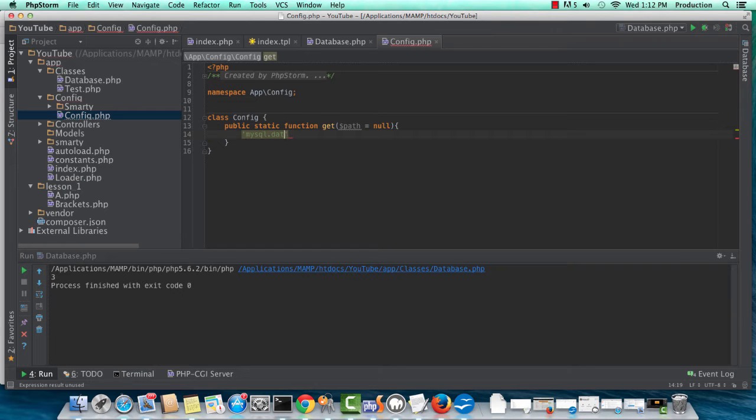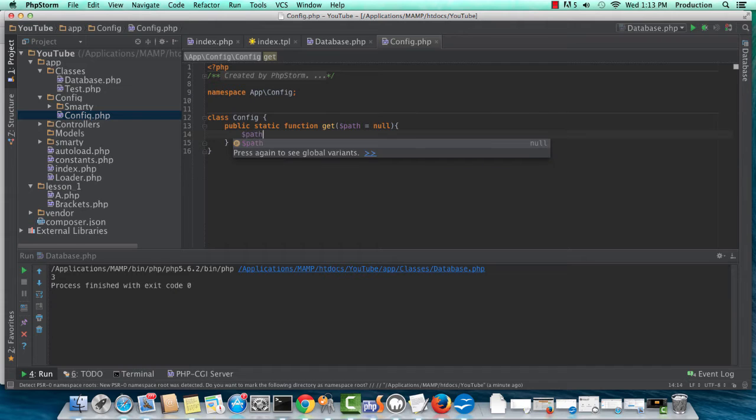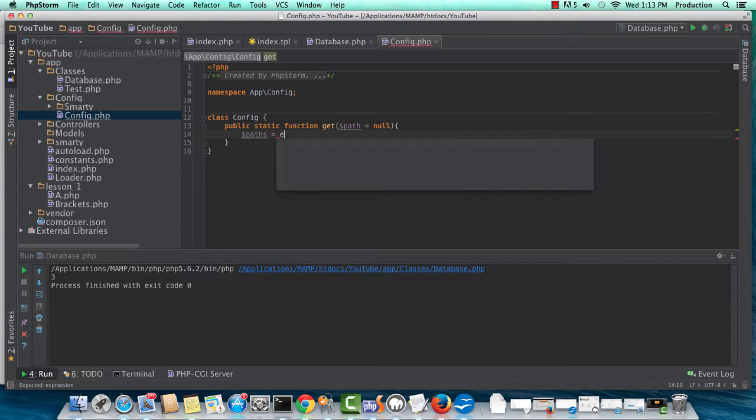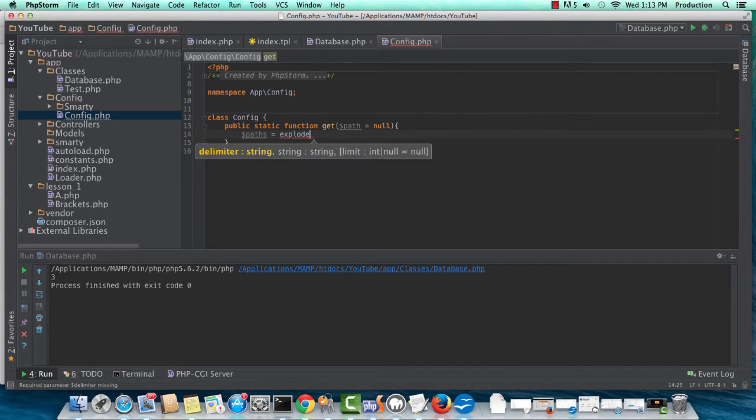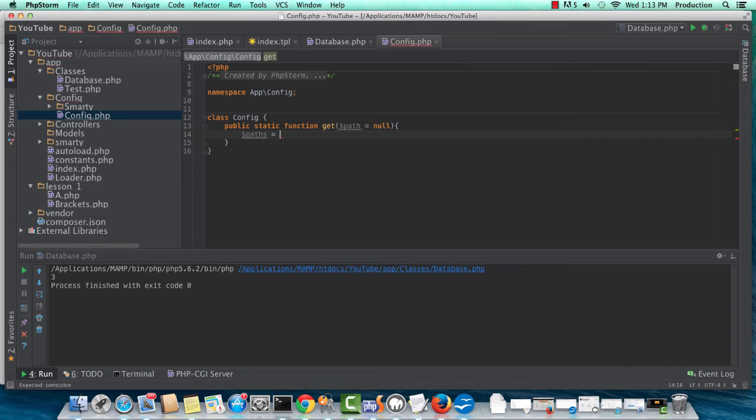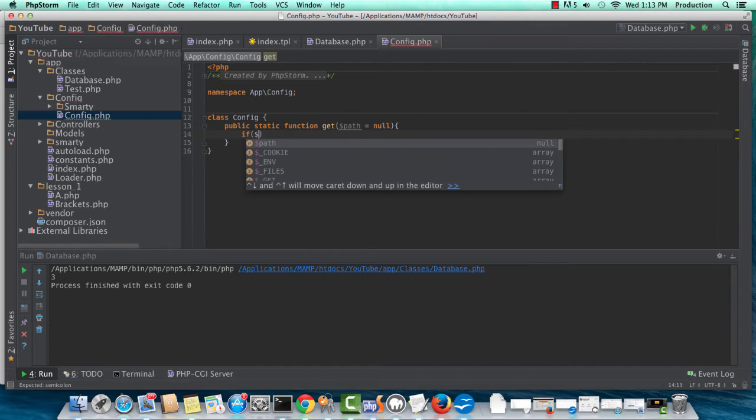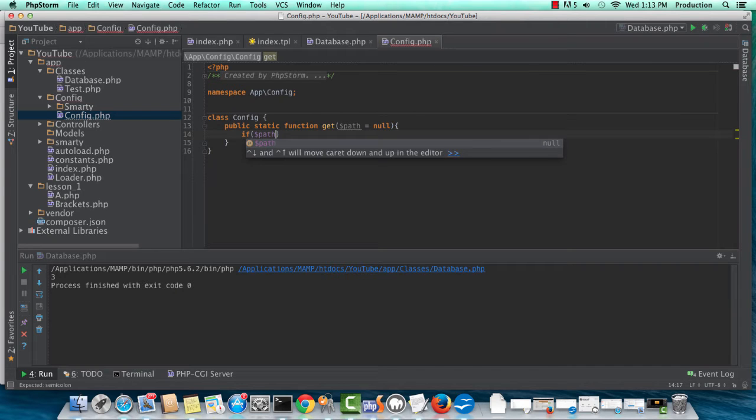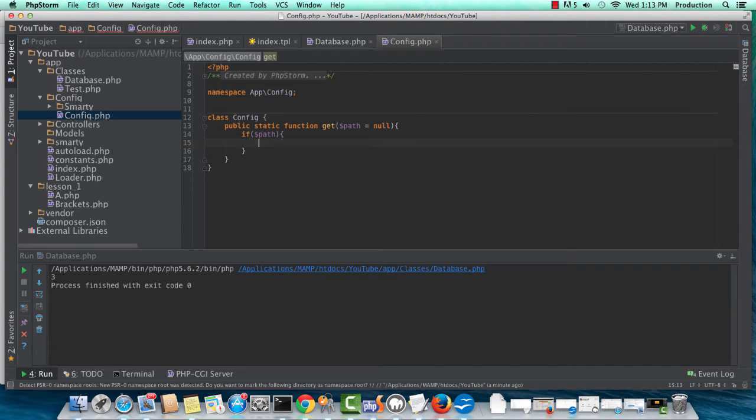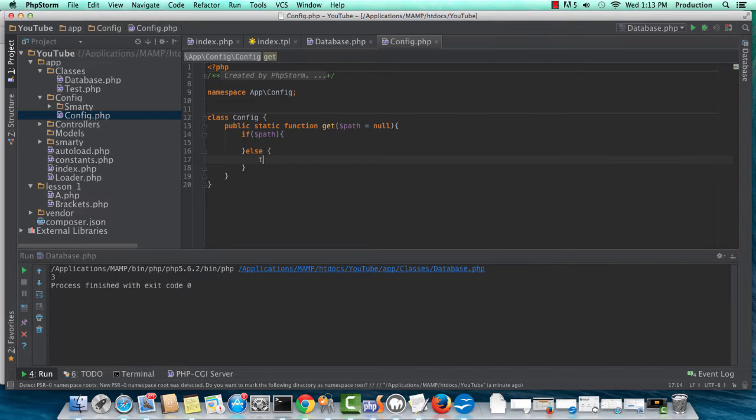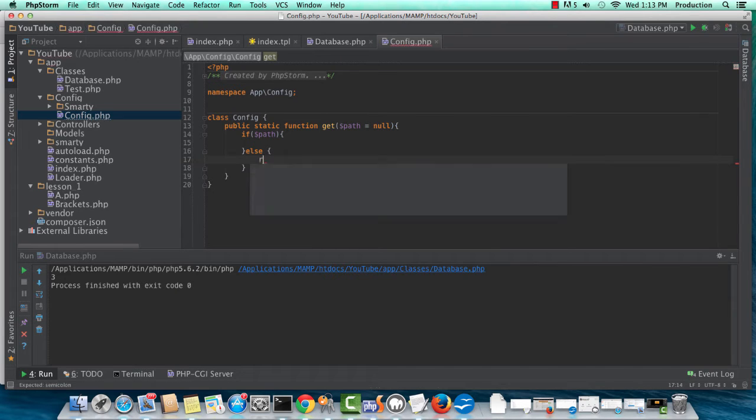So we have paths equals explode. Well, first, let's do a check. So if path, then let's do stuff. If not, then let's throw a new exception or return an exception, if you like.